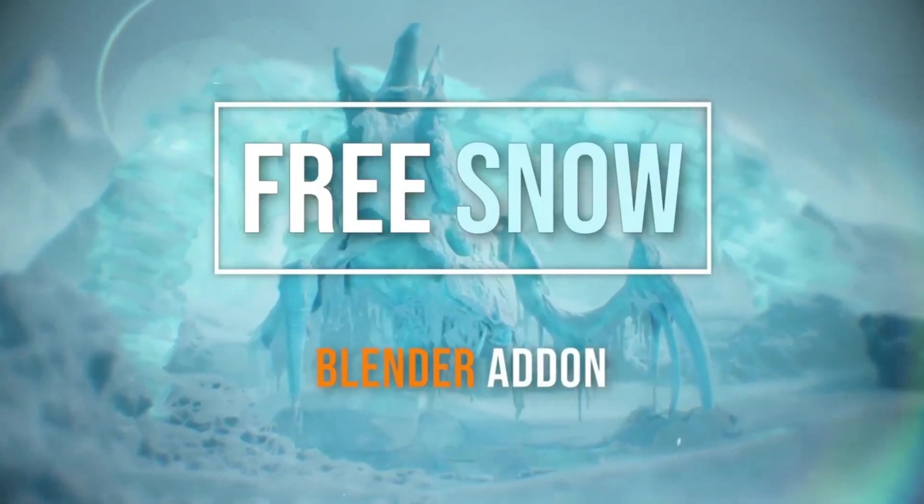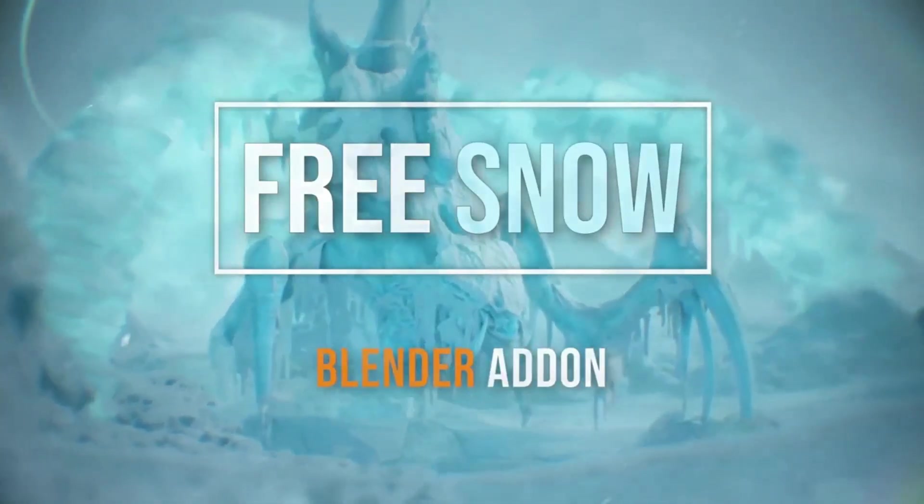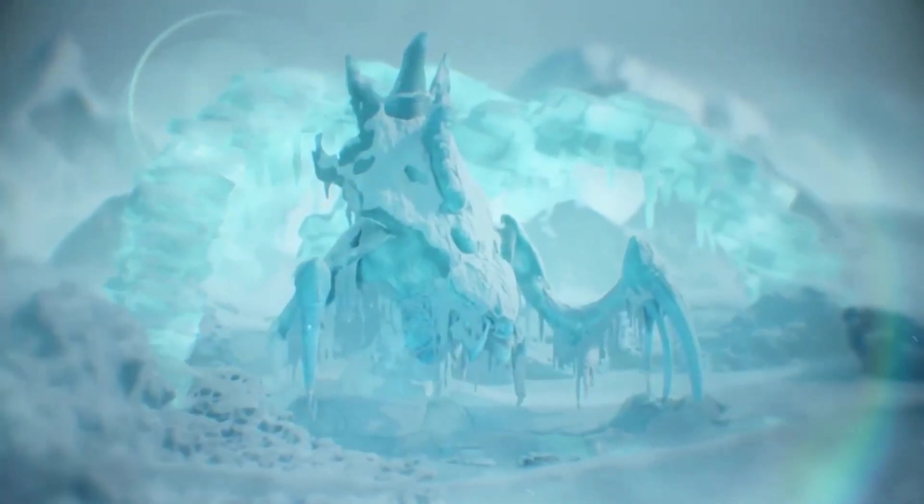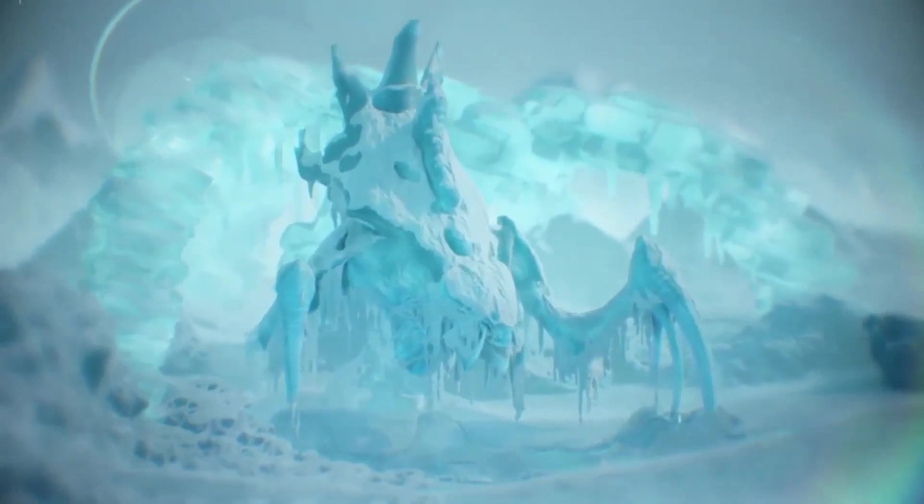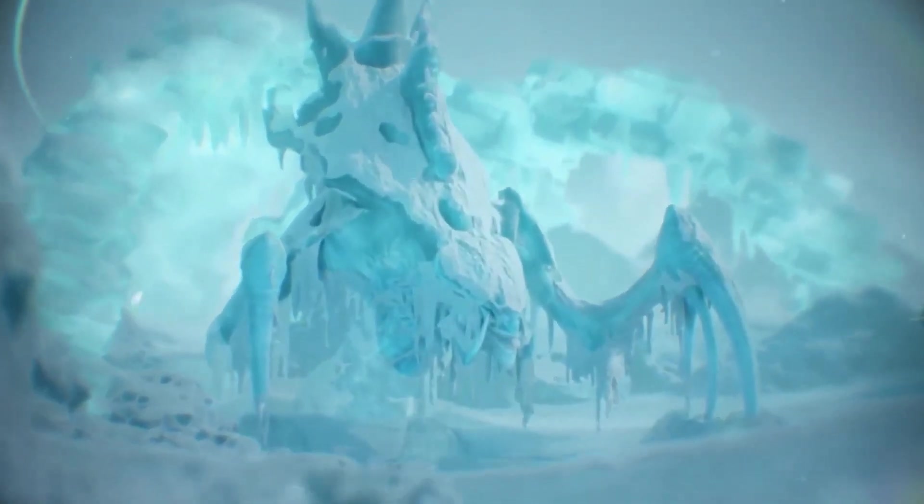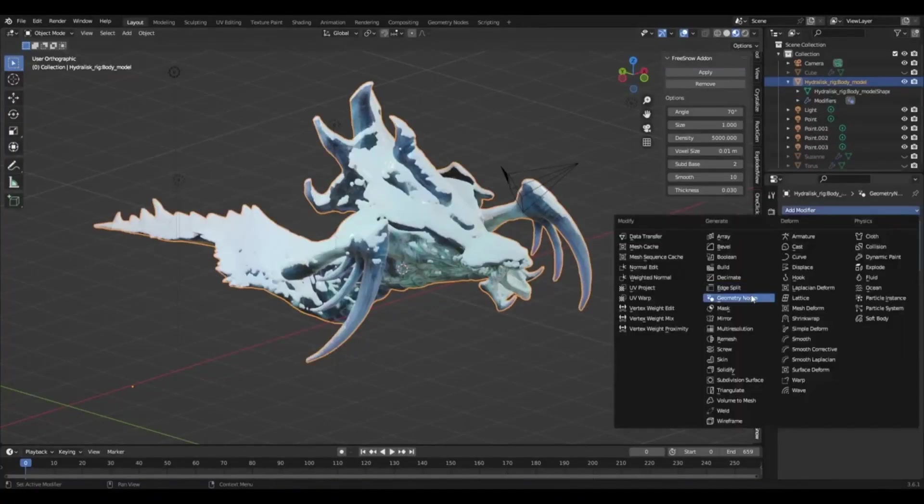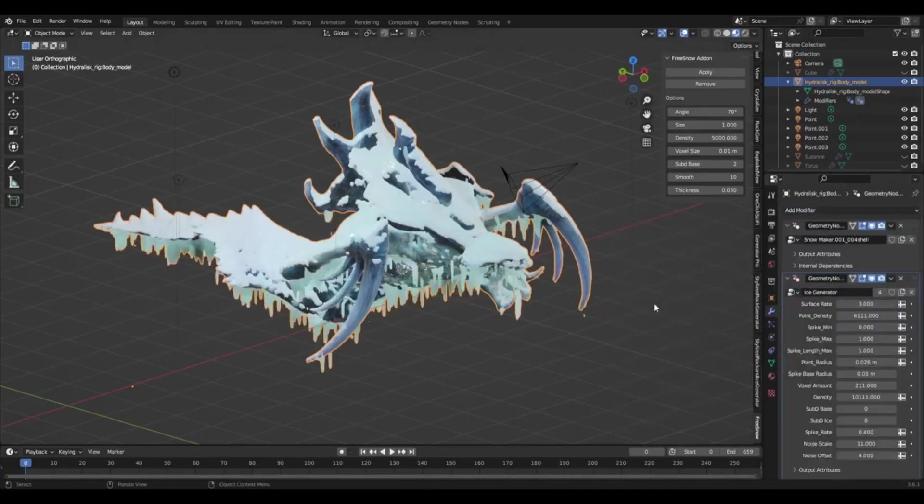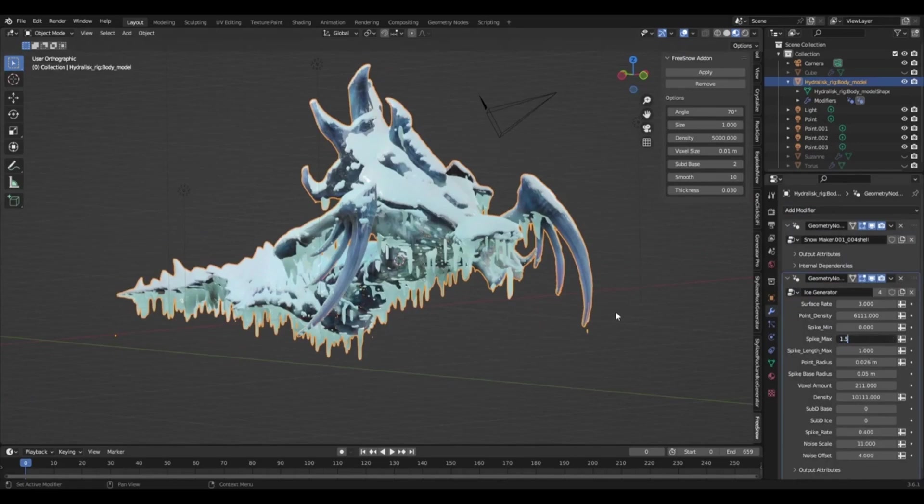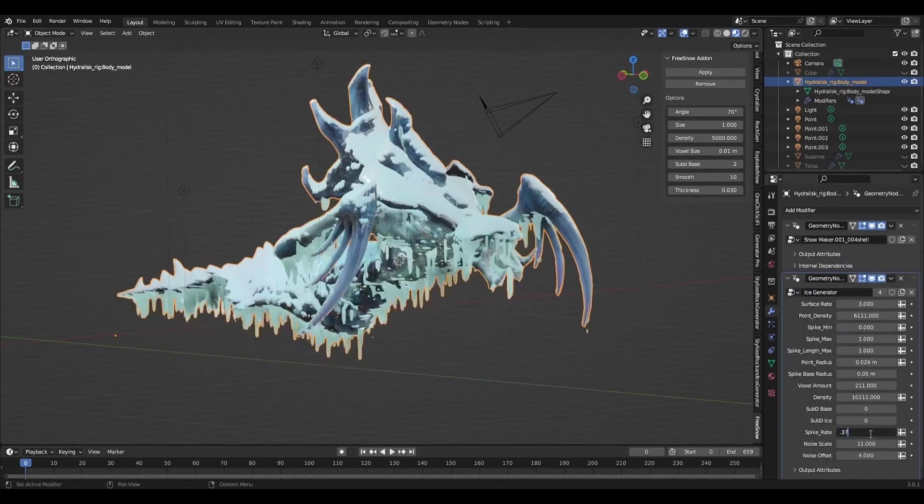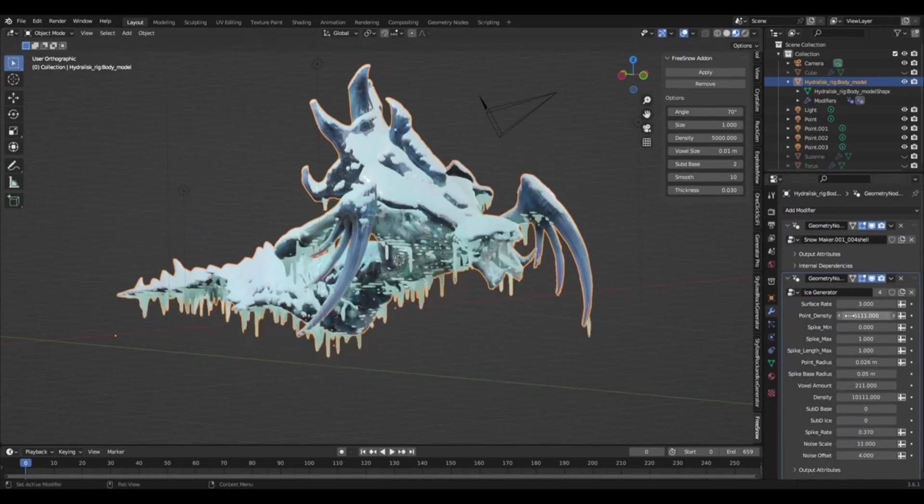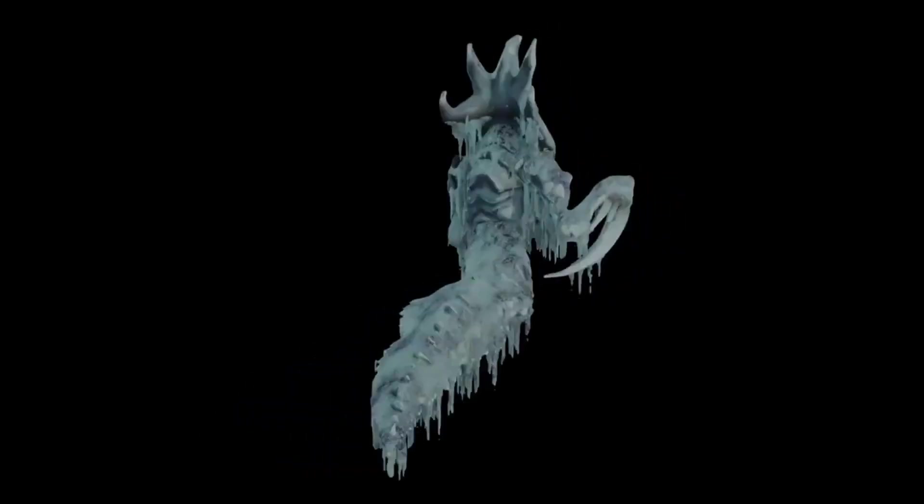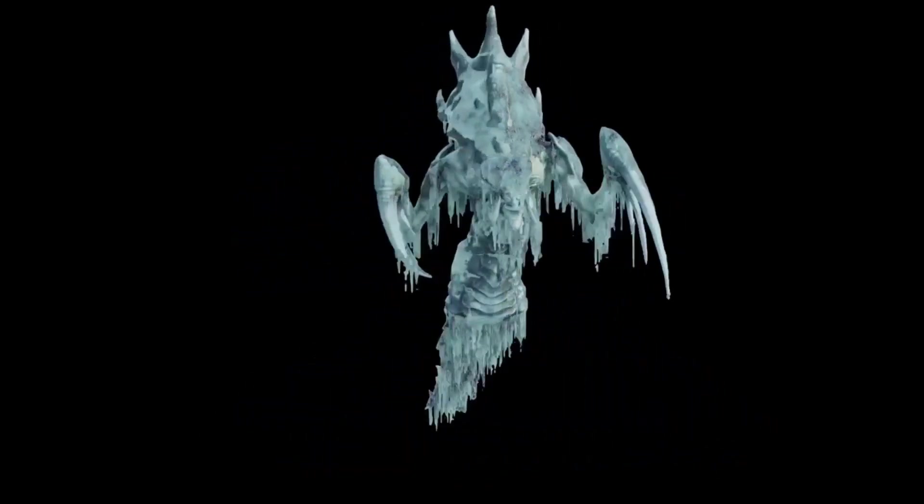Free Snow and Procedural Ice Generator. A dynamic blender add-on that takes your 3D modeling to new frosty heights. This recently released tool allows users to effortlessly generate snowfall and icicles using procedural generation, a method that produces high-quality, detailed results. What makes this tool even more appealing is that the snowfall function is offered for free. The free snow and procedural ice generator is a revolutionizing tool in the world of 3D modeling and blender add-ons.